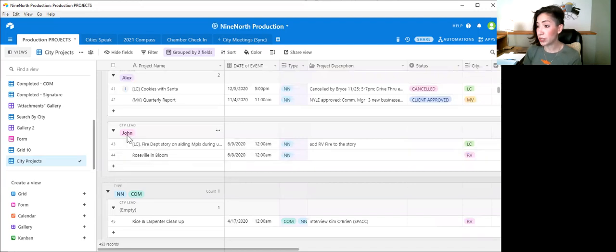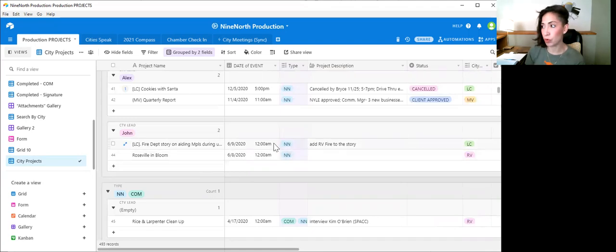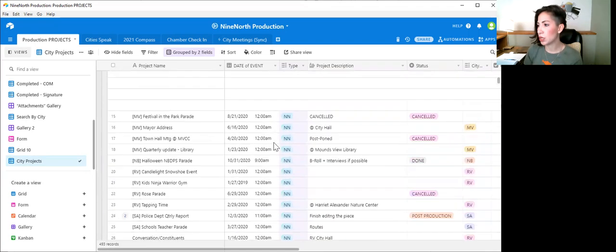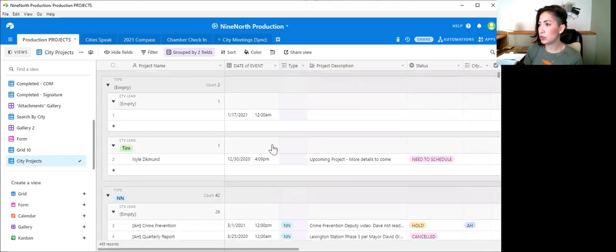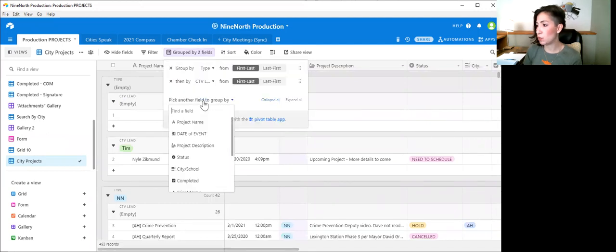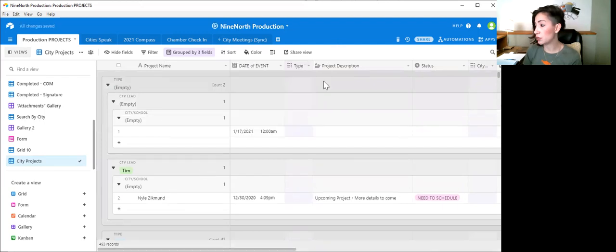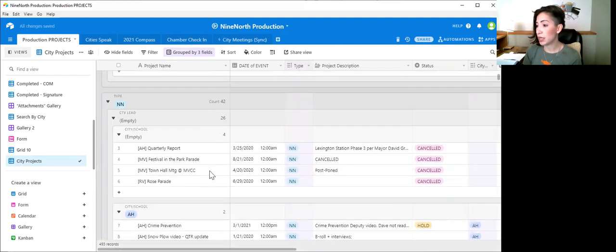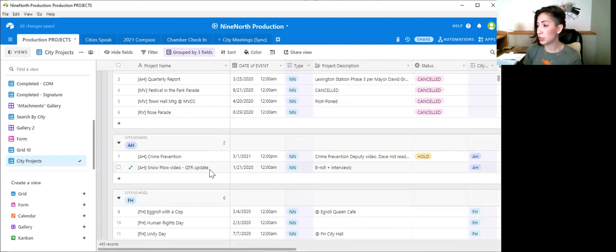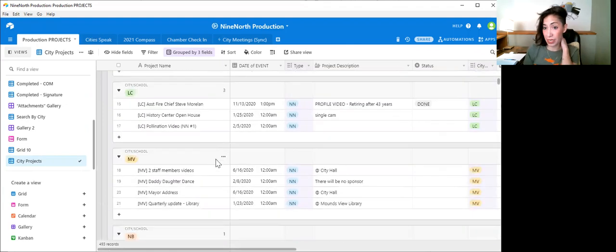So now we can say, okay, John is in charge of these programs here under this type of program. So you can essentially continue to add more groups to group by. You can do it by cities on top of it. And it will just keep breaking down that data to what you need.